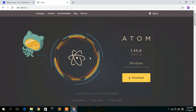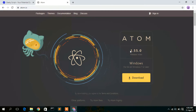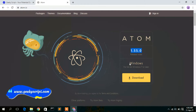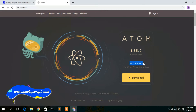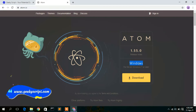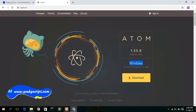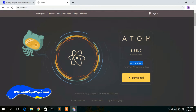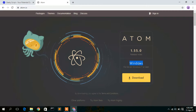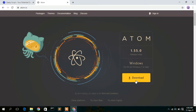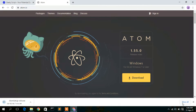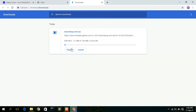The atom.io website opens and the current version is 1.55.4. It will automatically recognize your operating system — I'm currently on Windows so it detects that. If you're on Linux or Mac, it will detect those too. Just click the Download button.